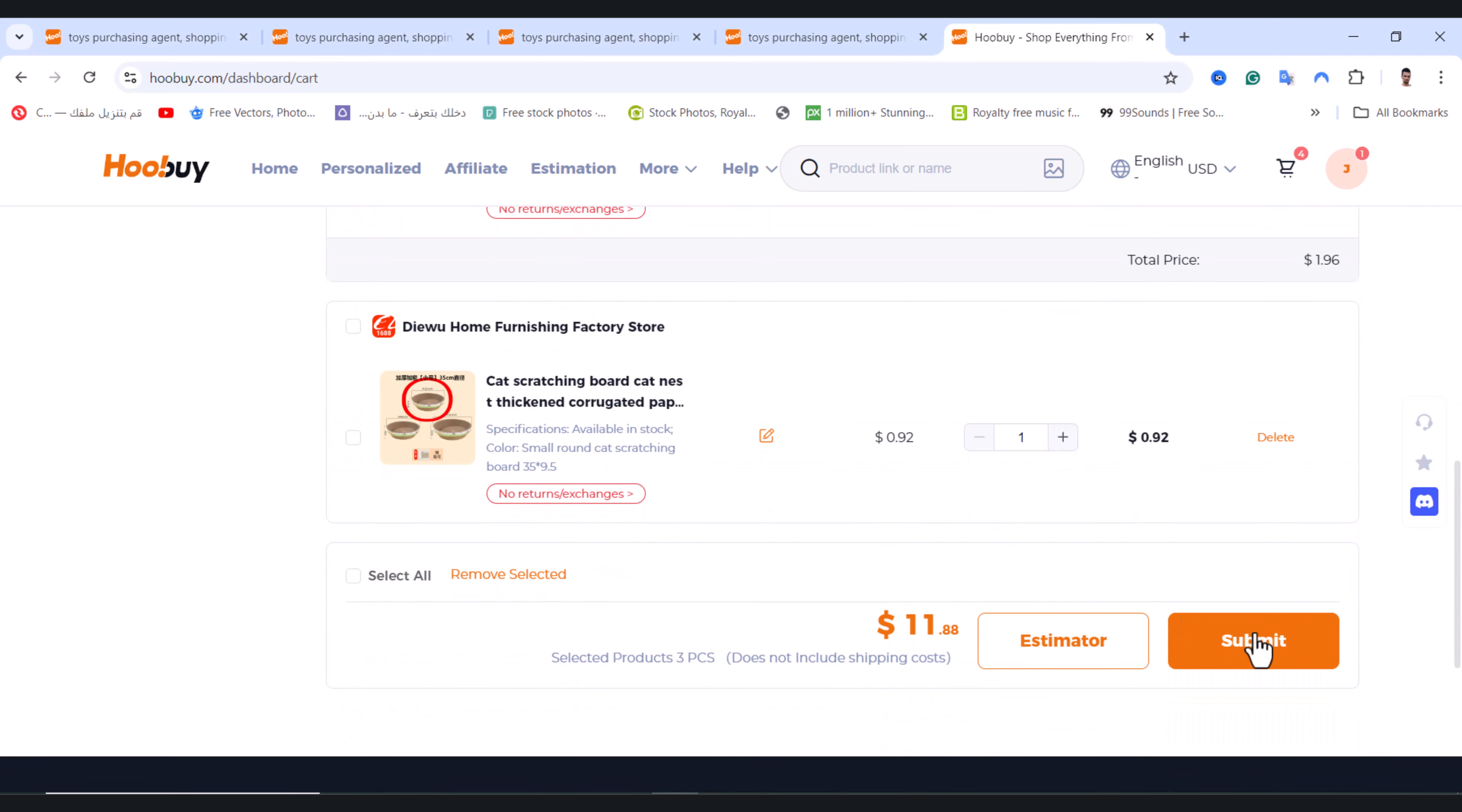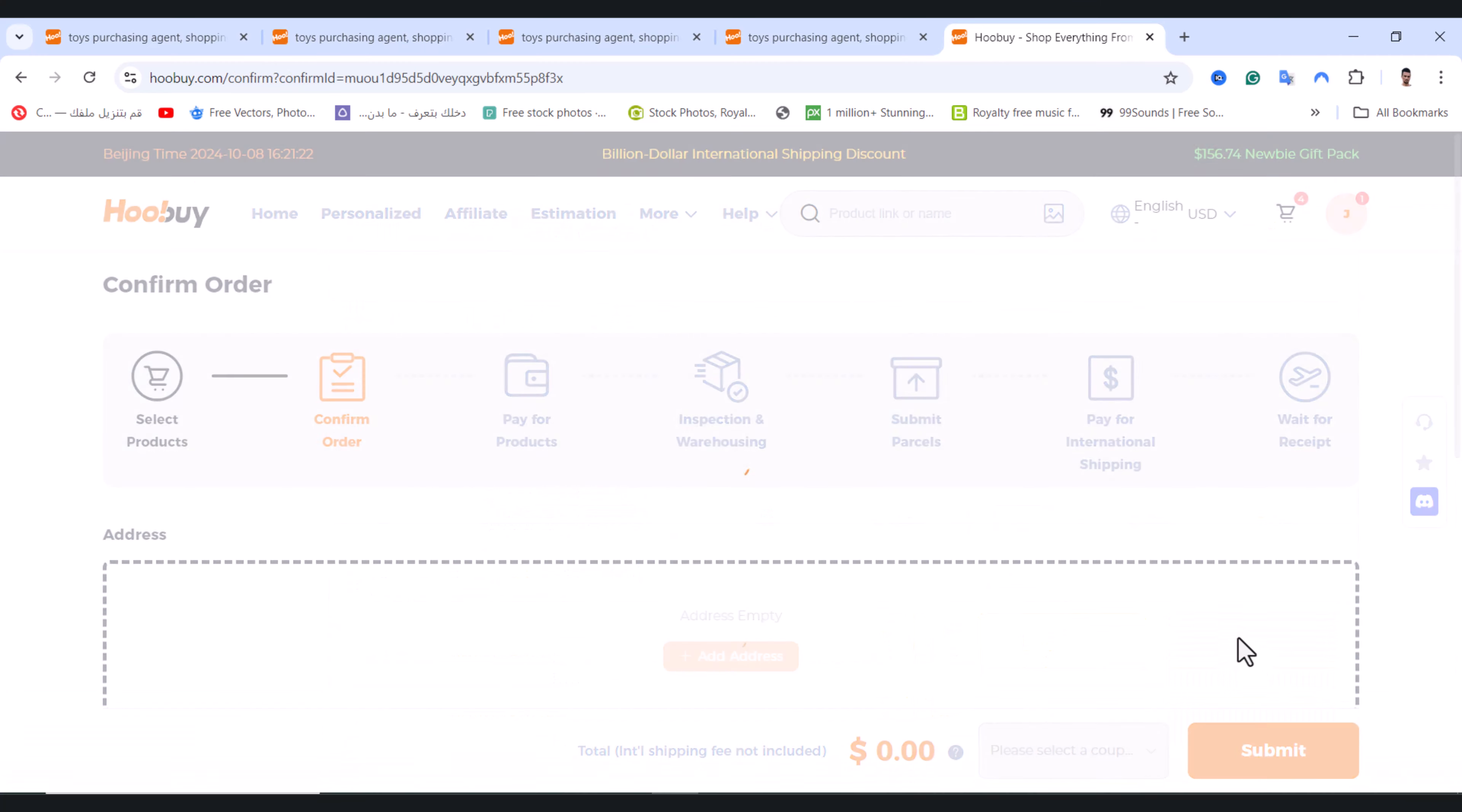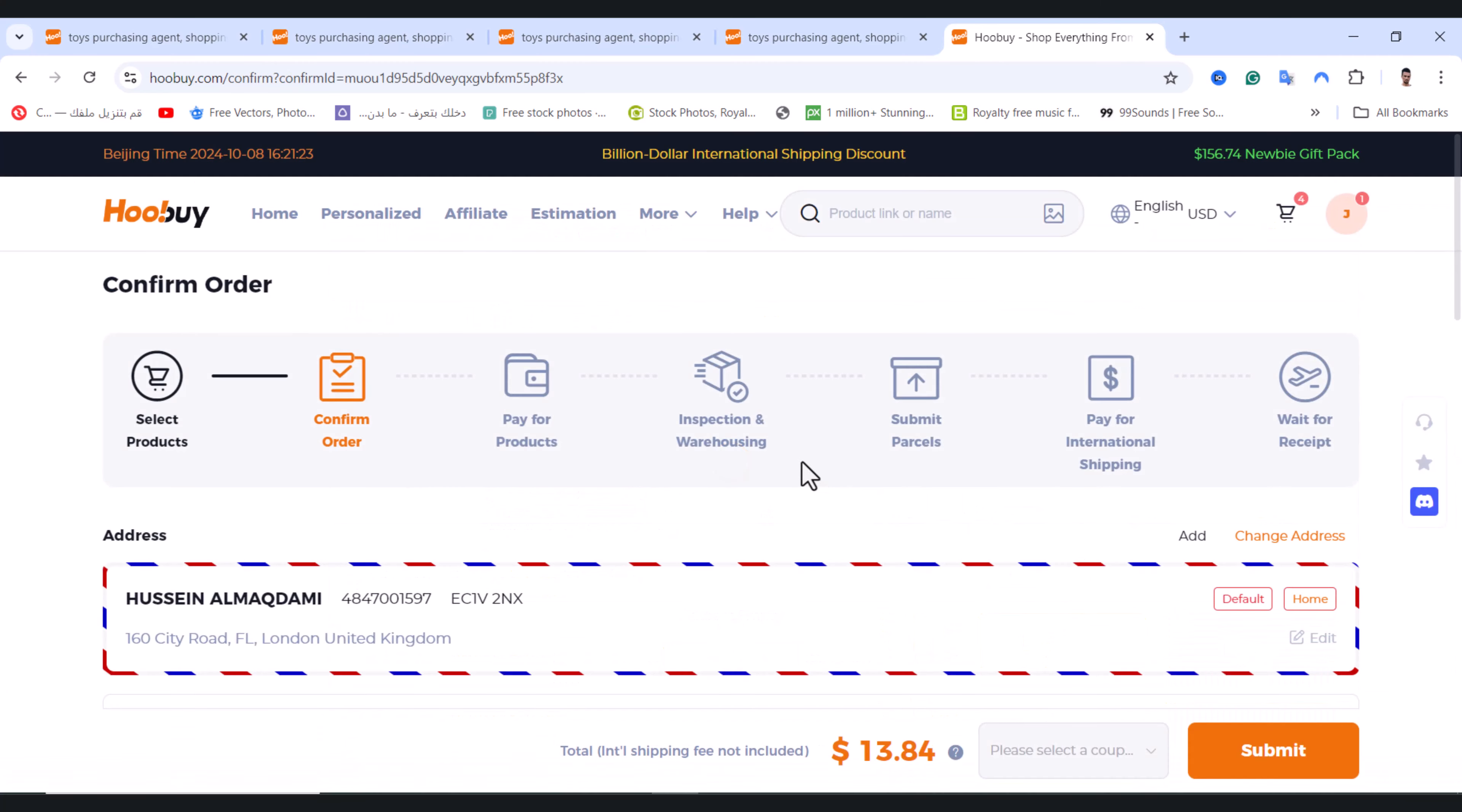I will tap on submit. After that, add your address. I already added mine right here. Scroll down and from here, what you will find in the end, you will find this option. This is the total price of the products.